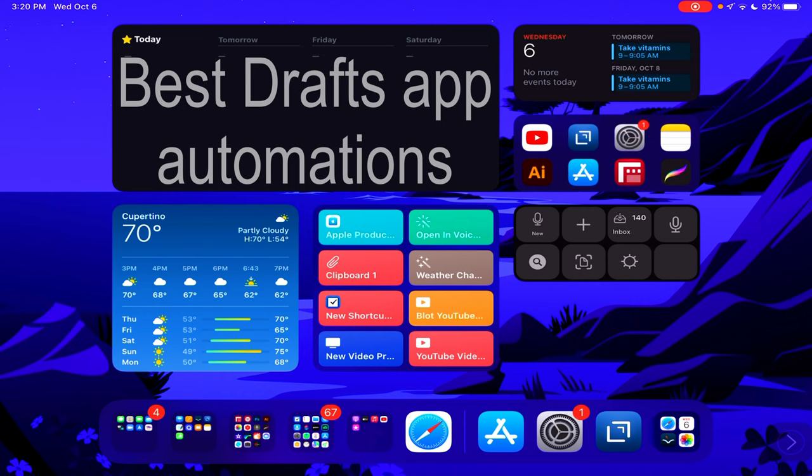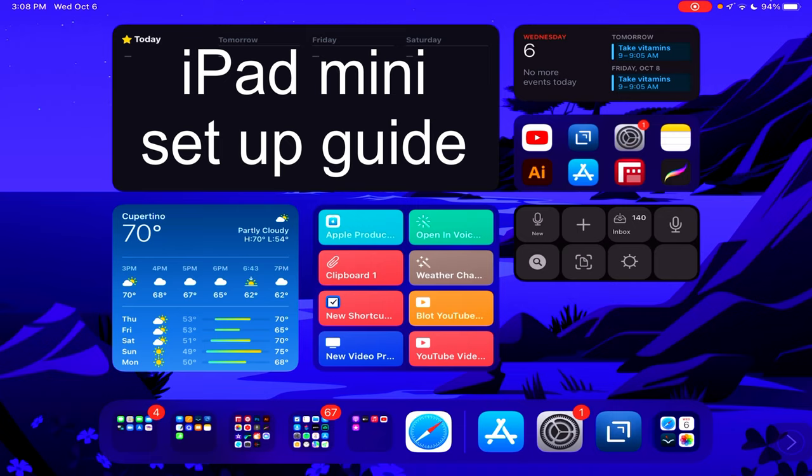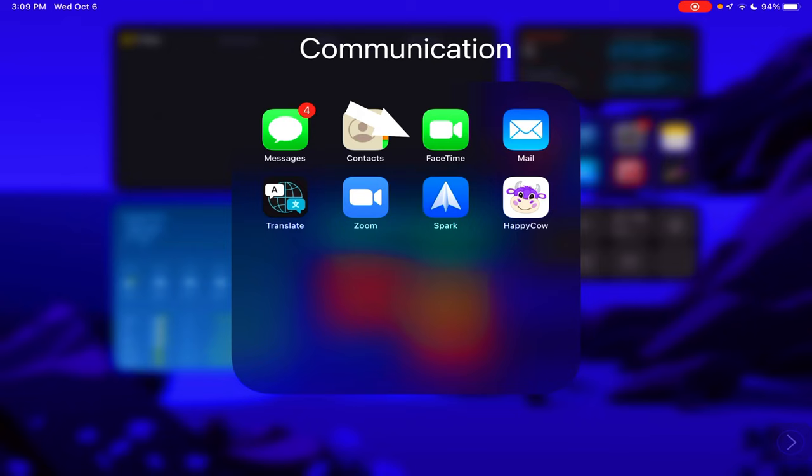And then of course we have my ultimate iPad mini app setup, the best apps for your iPad mini. We start with communication: iMessage, the contacts app, FaceTime, Apple Mail, Translate, and then Zoom for lectures and things like that.